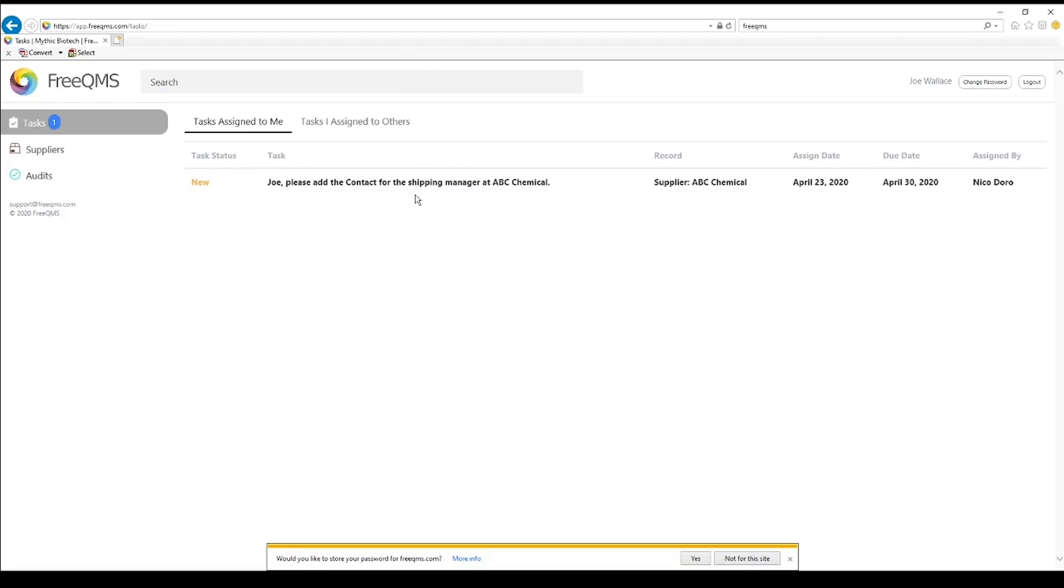We can see this is for a supplier record in the name of the record, when it was assigned, when it is due, and our primary user assigned it. Click the task.